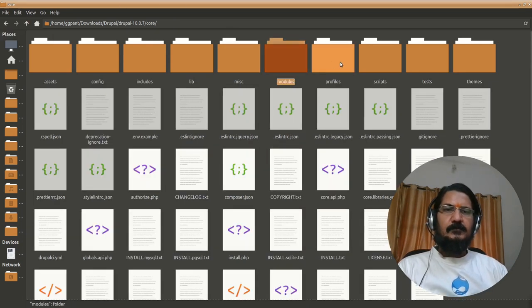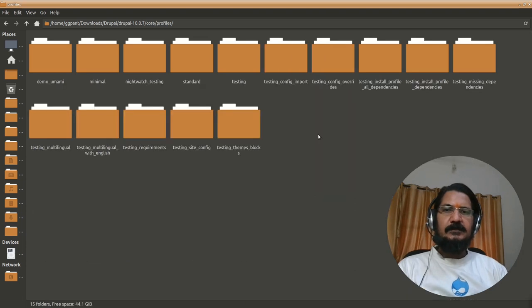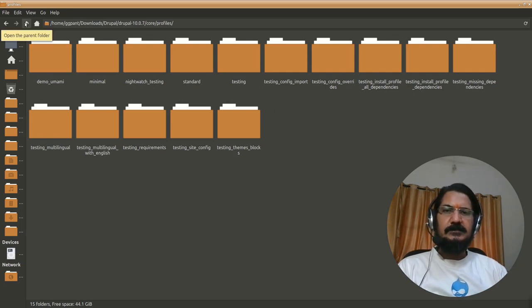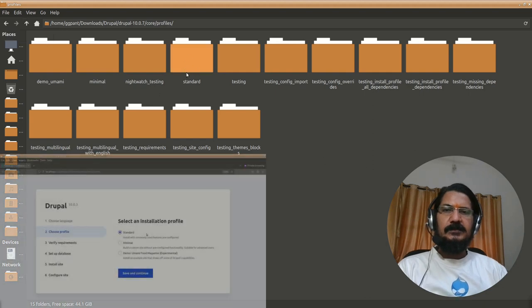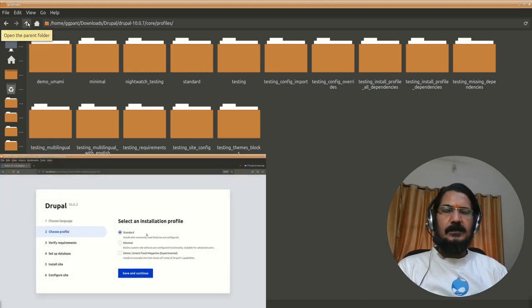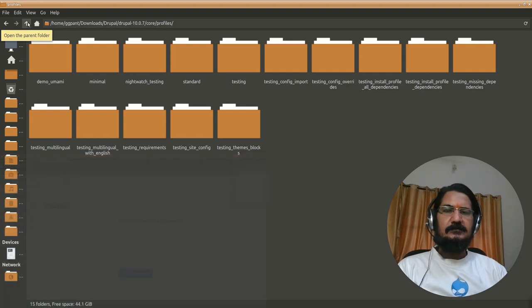Then profiles. Profiles are basically the installation profiles which you come across during the starting of your installation. We had used the standard installation which you can see over here. There are few other profiles which are there and we had seen this during our installation itself.